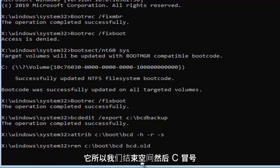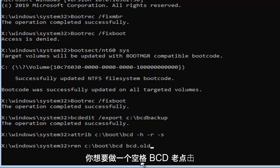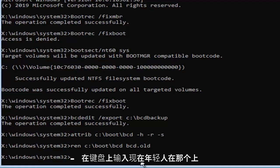So ren space C colon backslash boot backslash BCD, then space, BCD.old. Hit enter on your keyboard.